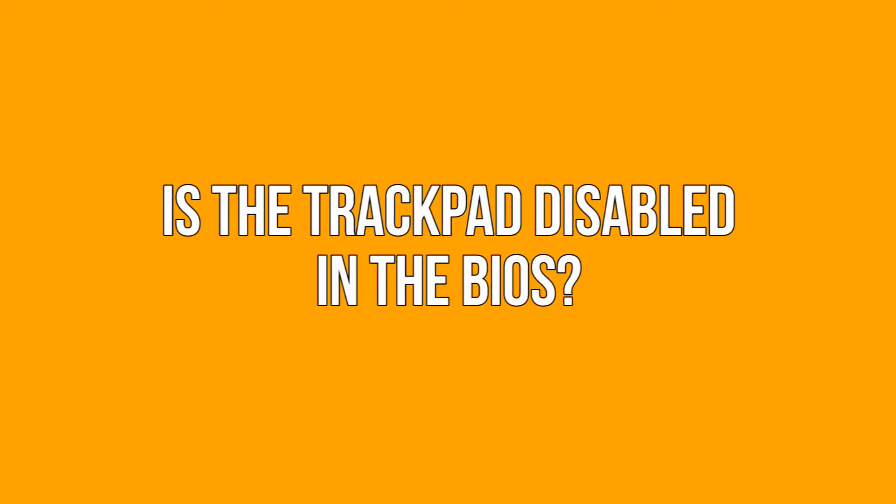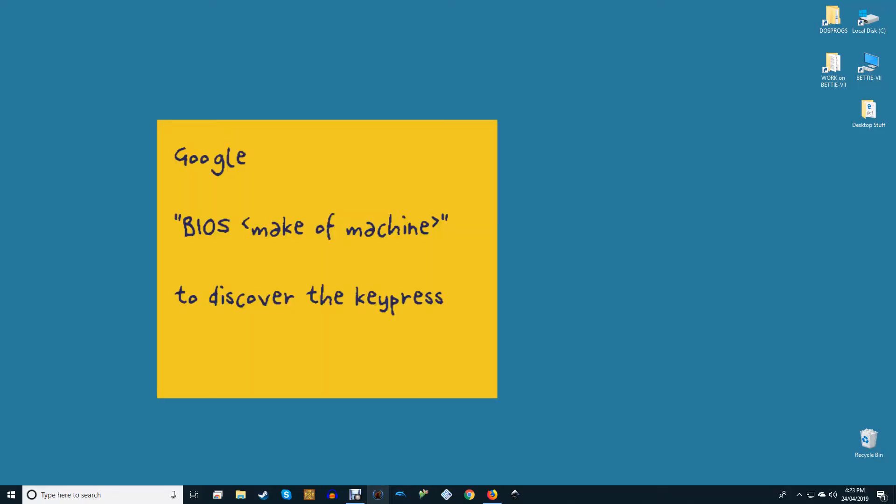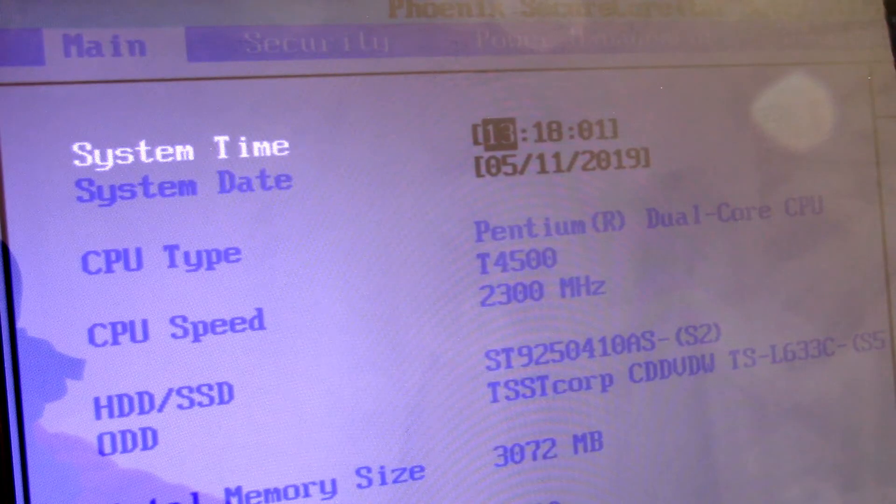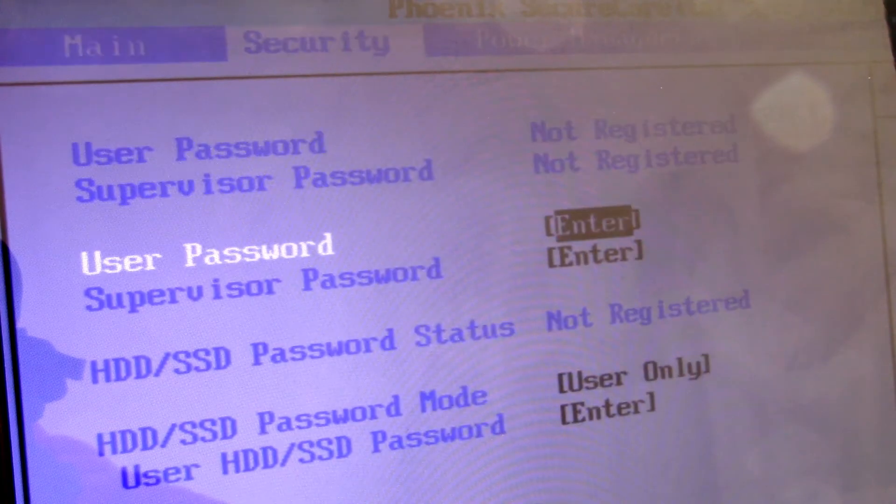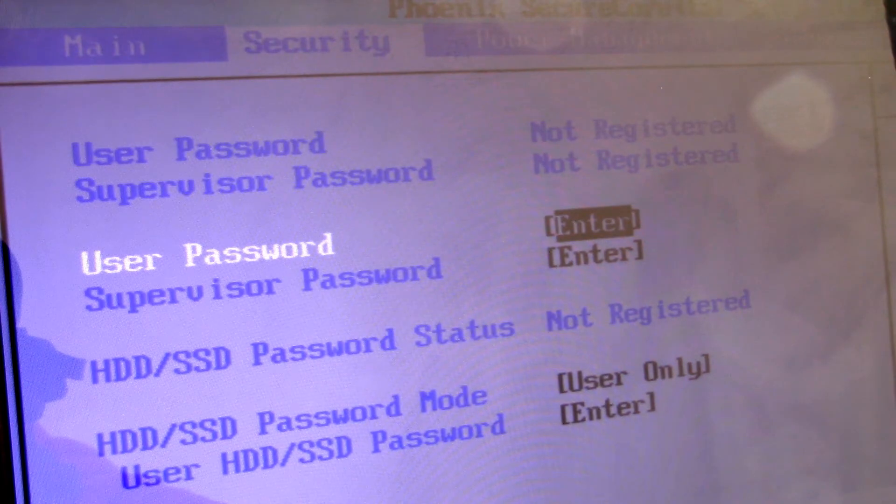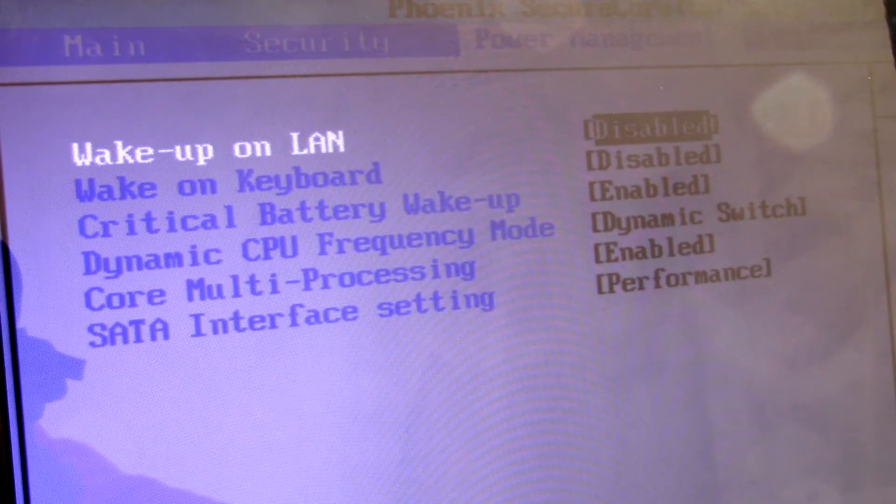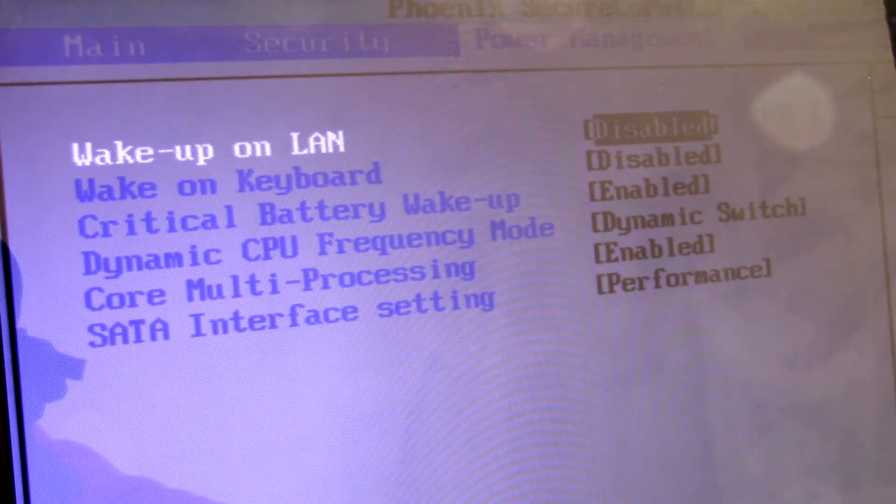Is the trackpad disabled in the BIOS? There's a chance that for reasons unknown your laptop touchpad is disabled in the motherboard BIOS of your laptop. This could happen after a firmware update, for example. To check if this is the case, enter the BIOS by repeatedly pressing the delete or F2 key as your PC is booting. The button you need to press may vary; if in doubt, Google for your specific machine.